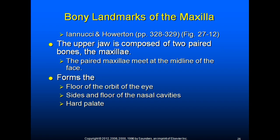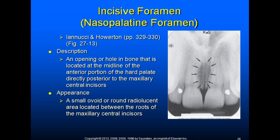The incisive foramen is an opening or hole in the bone located at the midline of the anterior portion of the hard palate, directly posterior to the maxillary central incisors. Radiographically, it appears as a small ovoid or round radiolucent area located between the roots of the maxillary central incisors. The nasopalatine nerve exits the maxilla through the incisive foramen.